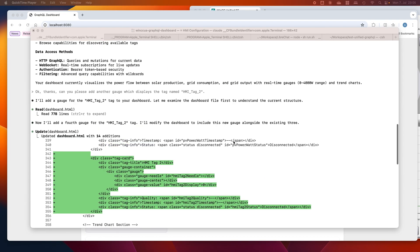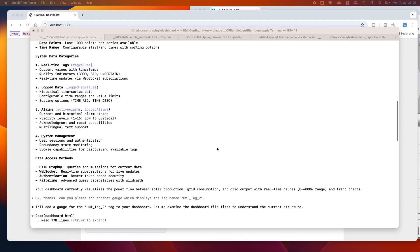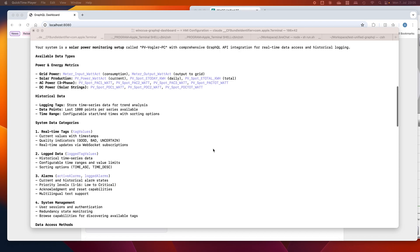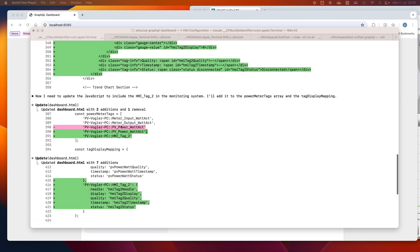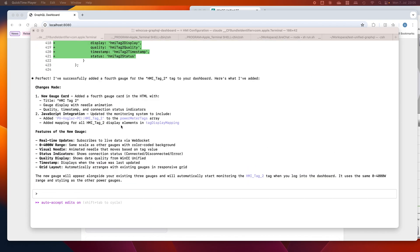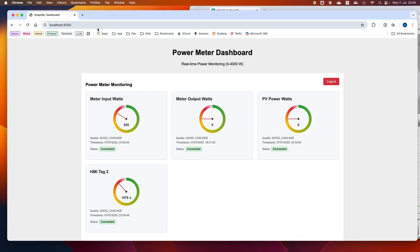With that done, I was able to ask about the state of my WinCIS Unified system, what kind of tags I have there, if there are any input and output meters, and so on. Then I asked Claude to create a dashboard for me.